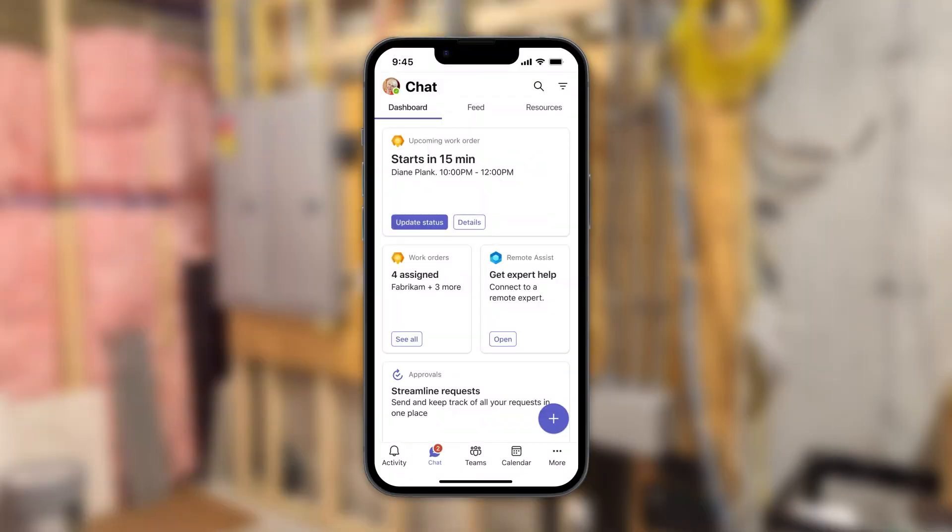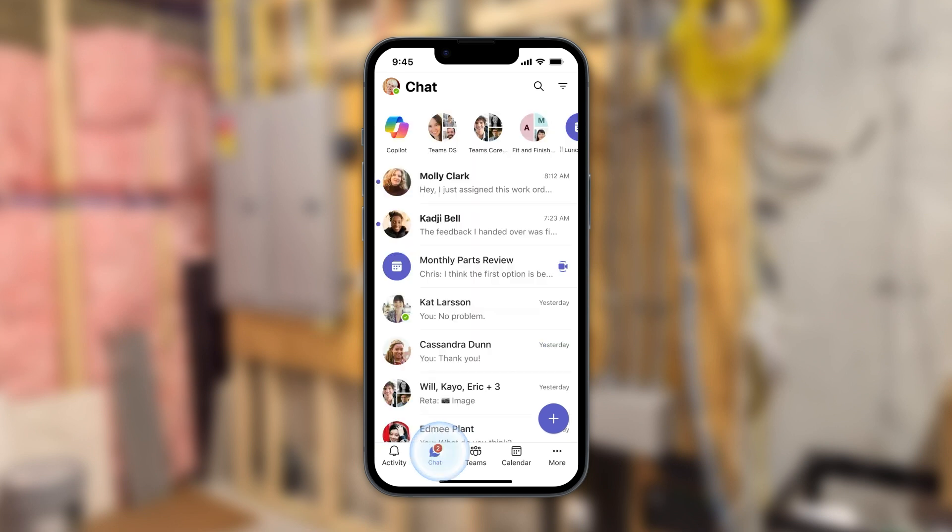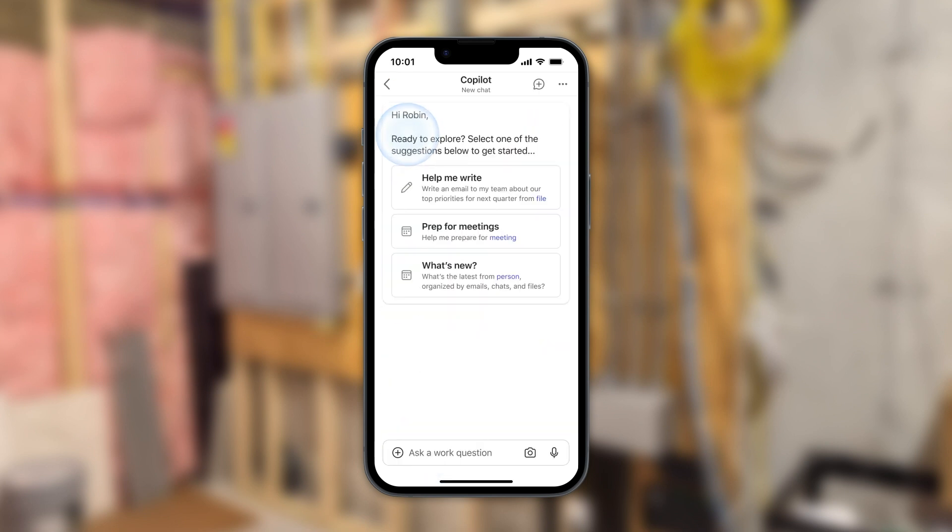In the field, the installer receives the work order in Teams Mobile and heads over to the customer site. She's a relatively new installer, but Copilot in Teams Mobile uses the collective wisdom of the organization to make junior installers into senior installers.